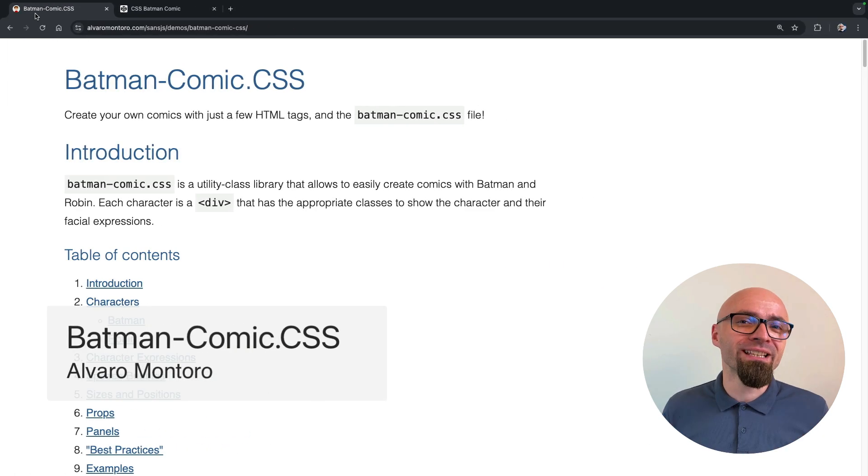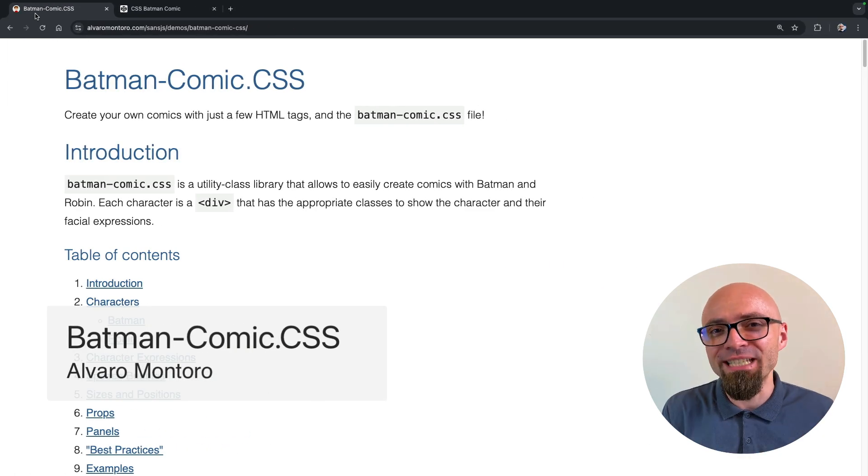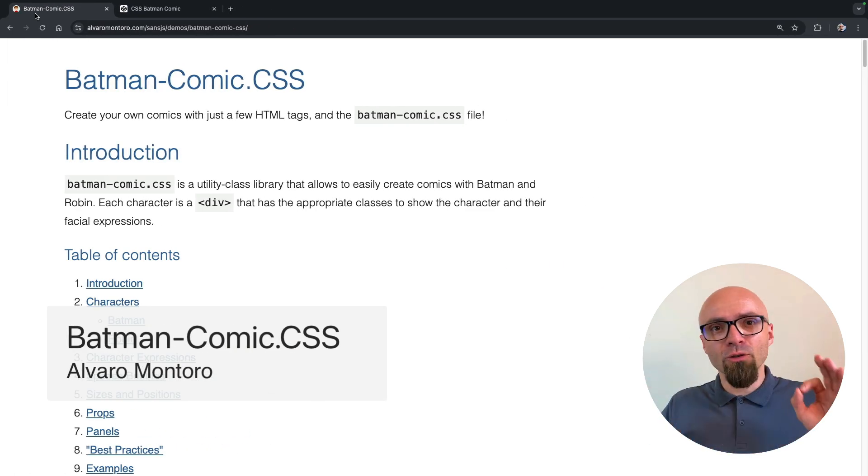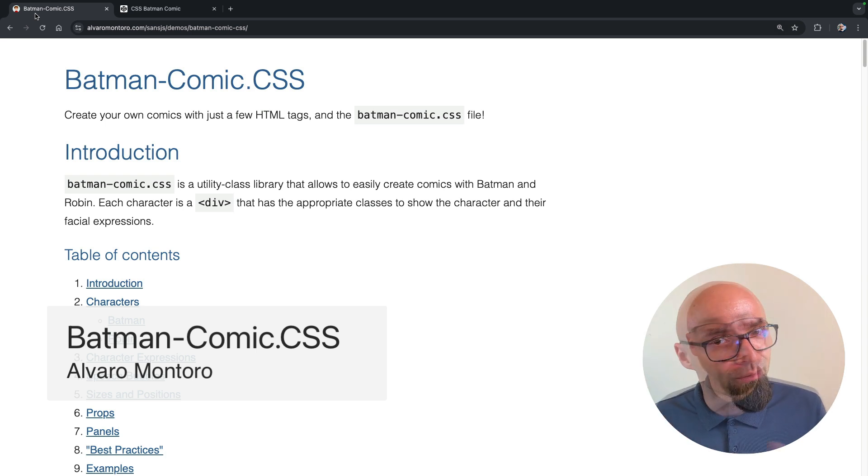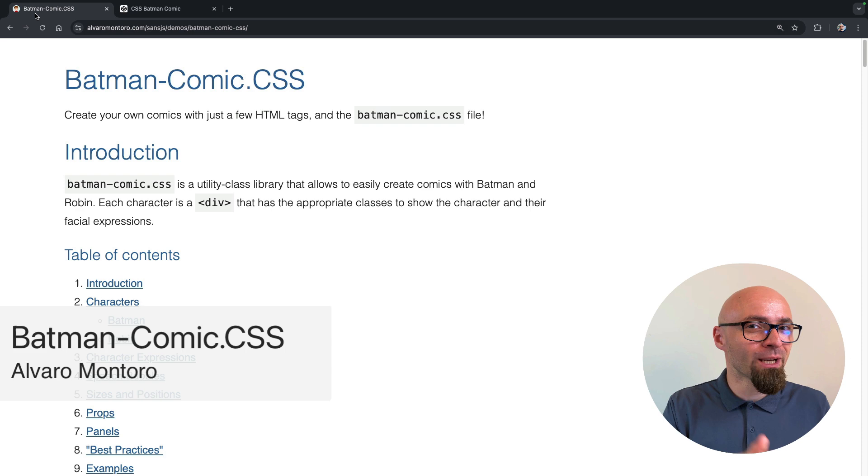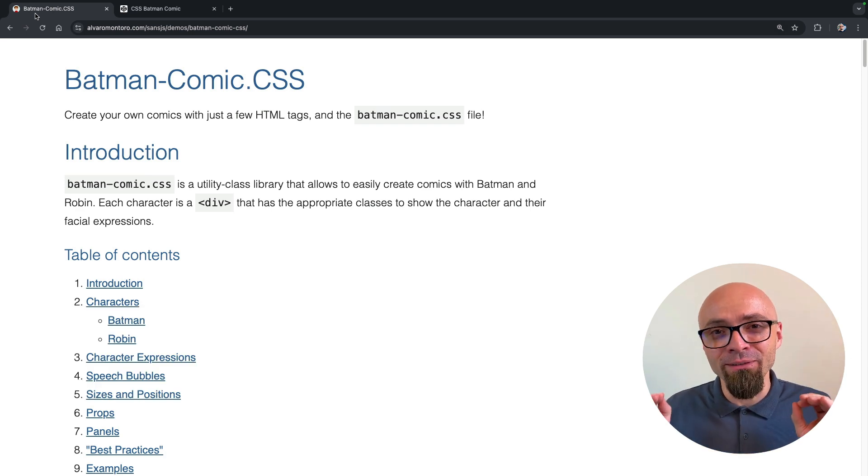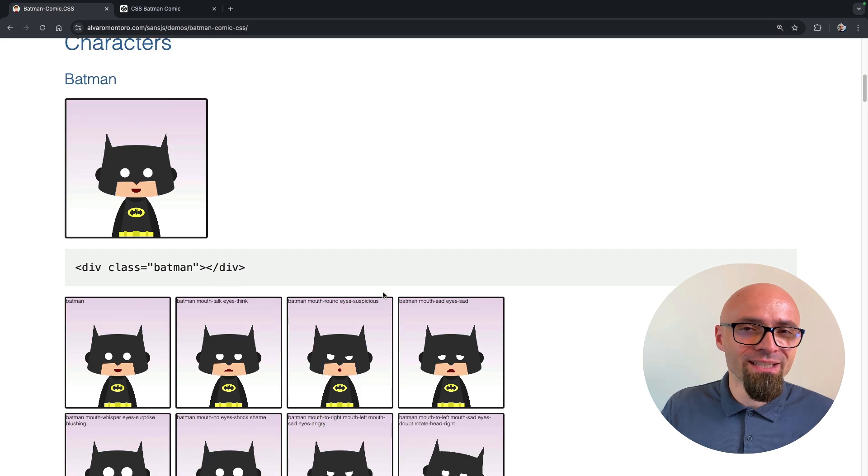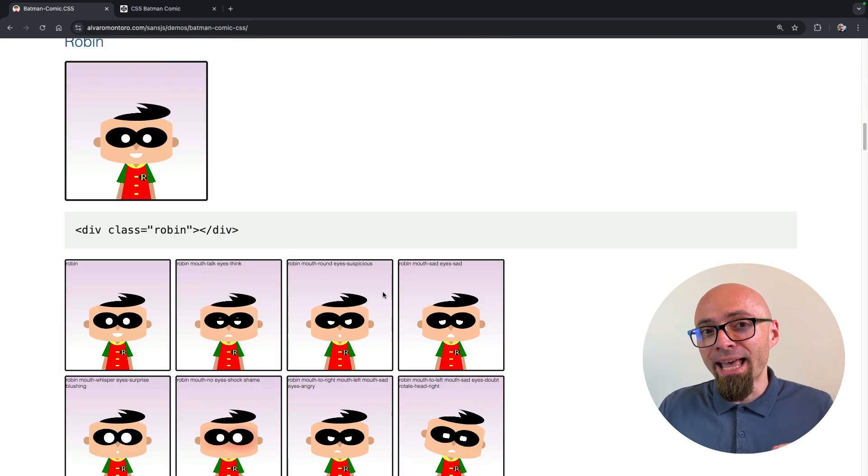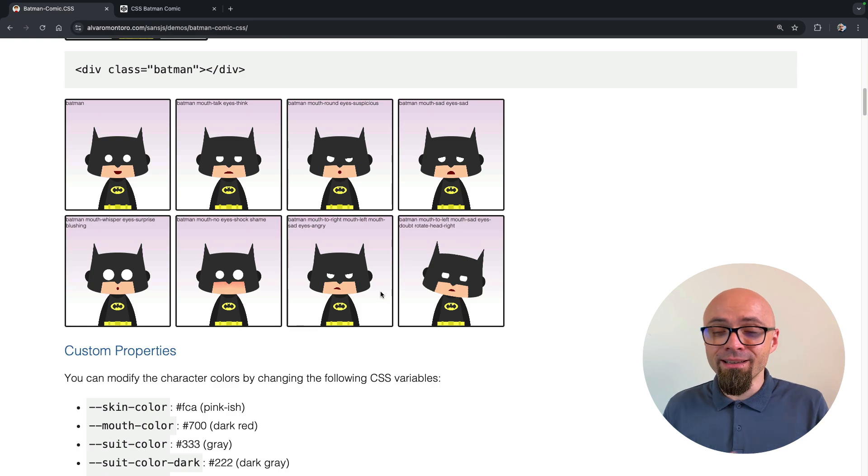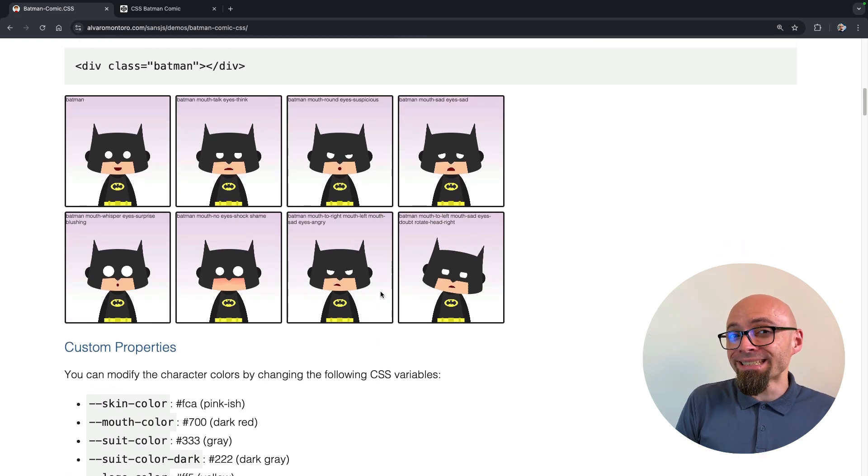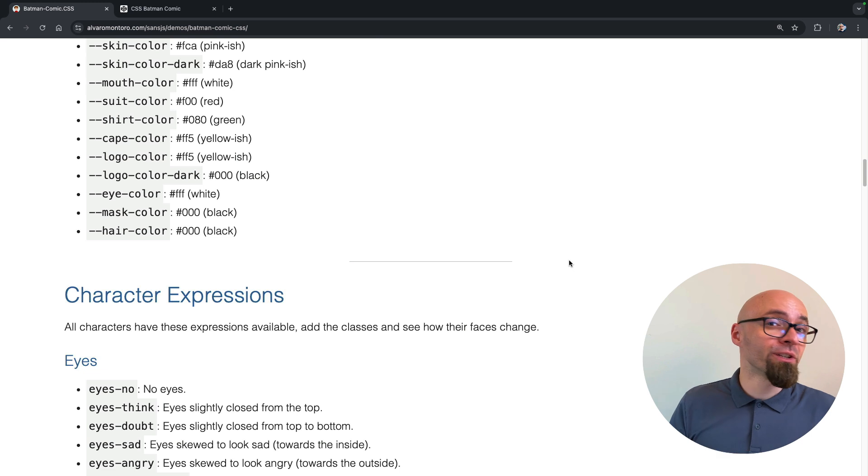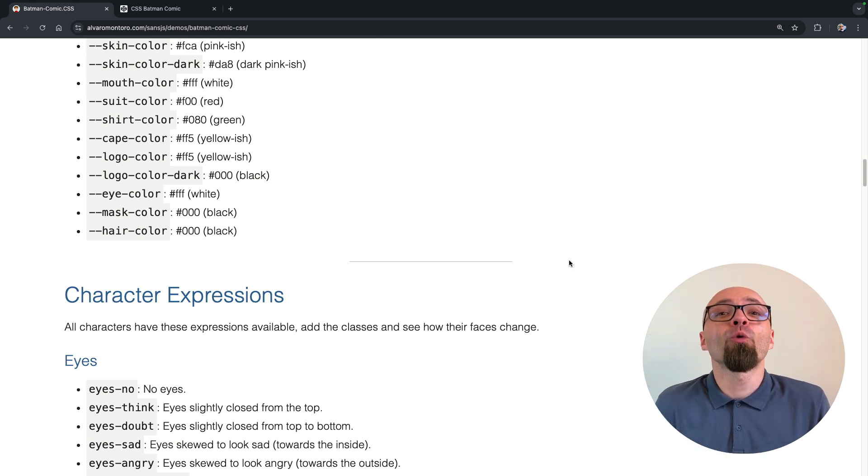And now we've finally gotten to the best utility-first CSS library that has ever been created. It's called Batman Comics CSS by Alvaro Montoro. Obviously, this isn't a library that will help you in your day-to-day work, but it is a ton of fun to play around with this one. It allows you to create pure CSS comics that feature Batman and Robin. And if you never worked with utility-first library, this is a good start where you might get an idea of how those types of libraries work, what are their advantages or maybe even disadvantages, and how you actually like using them.